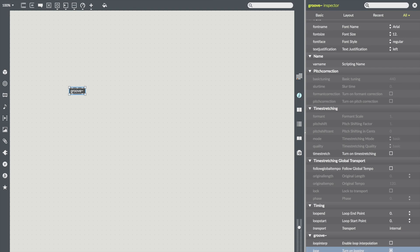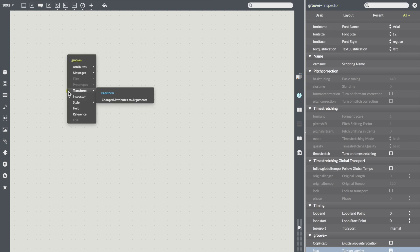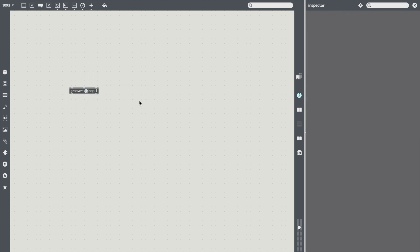But I want Max to remember this. To do that, I simply open up the Transform menu again and select changed attributes to arguments. This way, the object is guaranteed to always load up with the loop attribute set to 1 and you have the visual feedback knowing what the attribute is set to. I hope you enjoy these little features as much as I do.